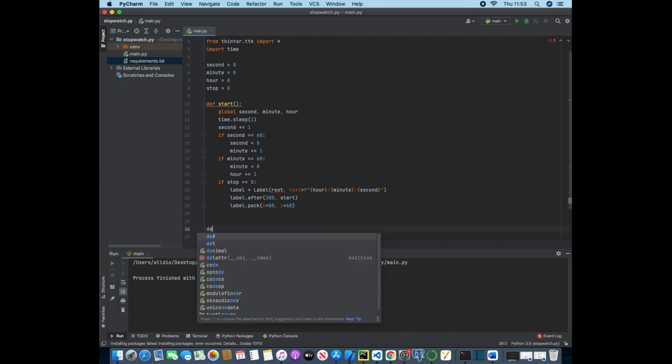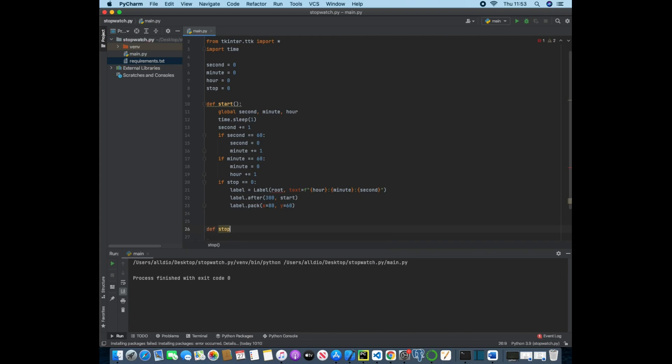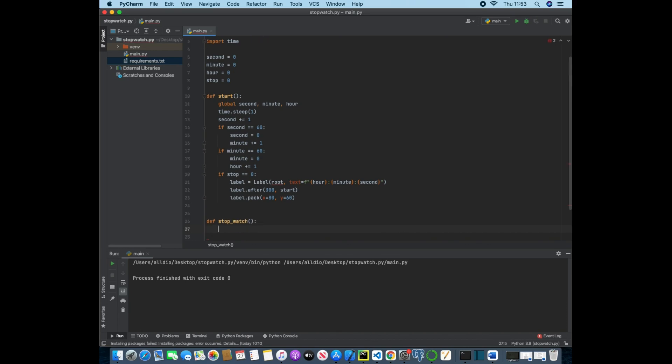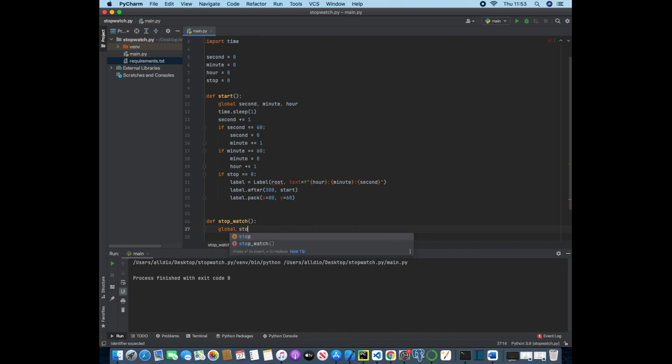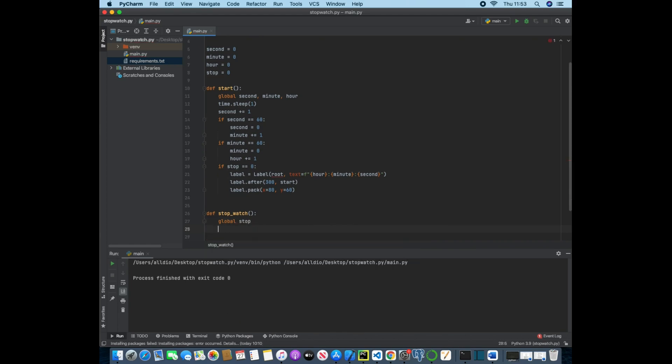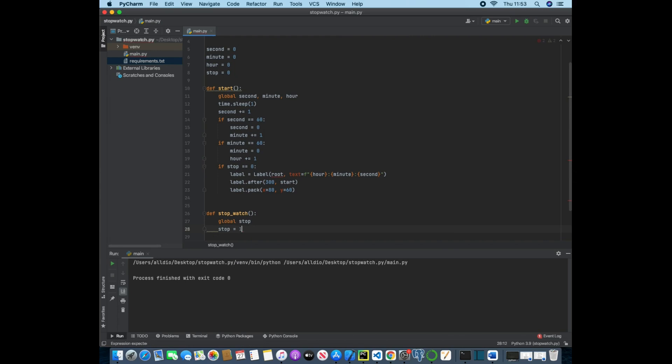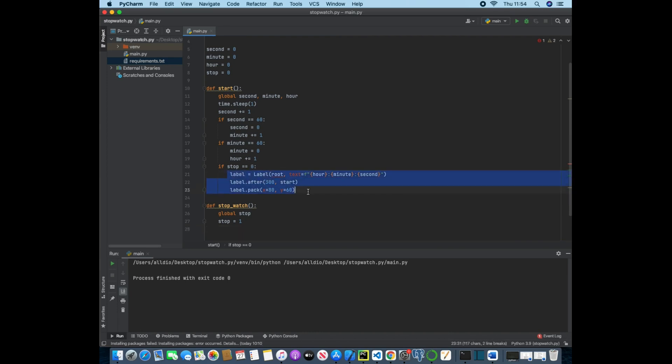So now we can create the stop. So we're going to use stopwatch and this will just stop the watch. So now we can use the global keyword for stop and we can now just reassign stop to be one. So whenever we use the stop button we will then be changing stop to one and then we will be not displaying the label.